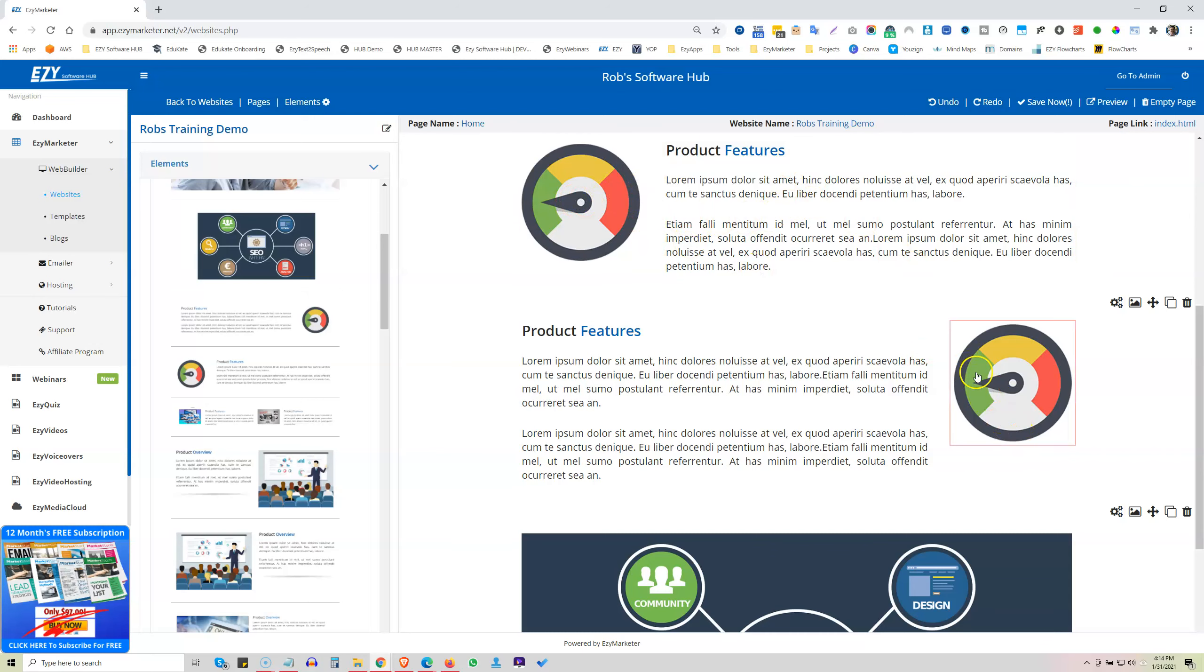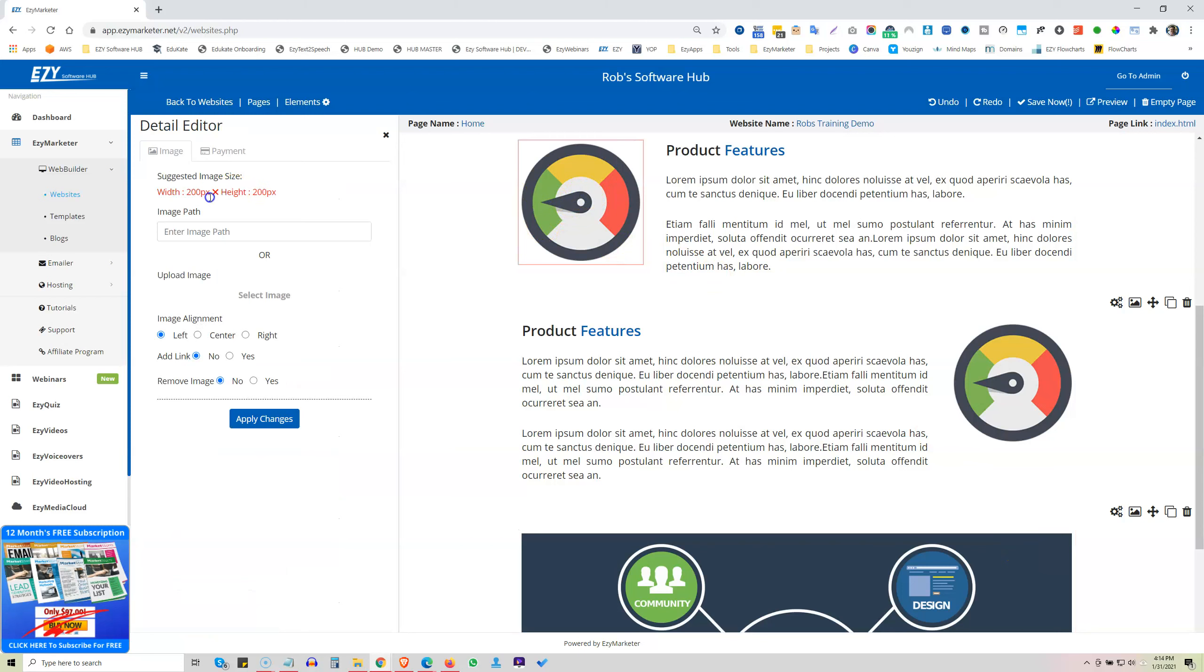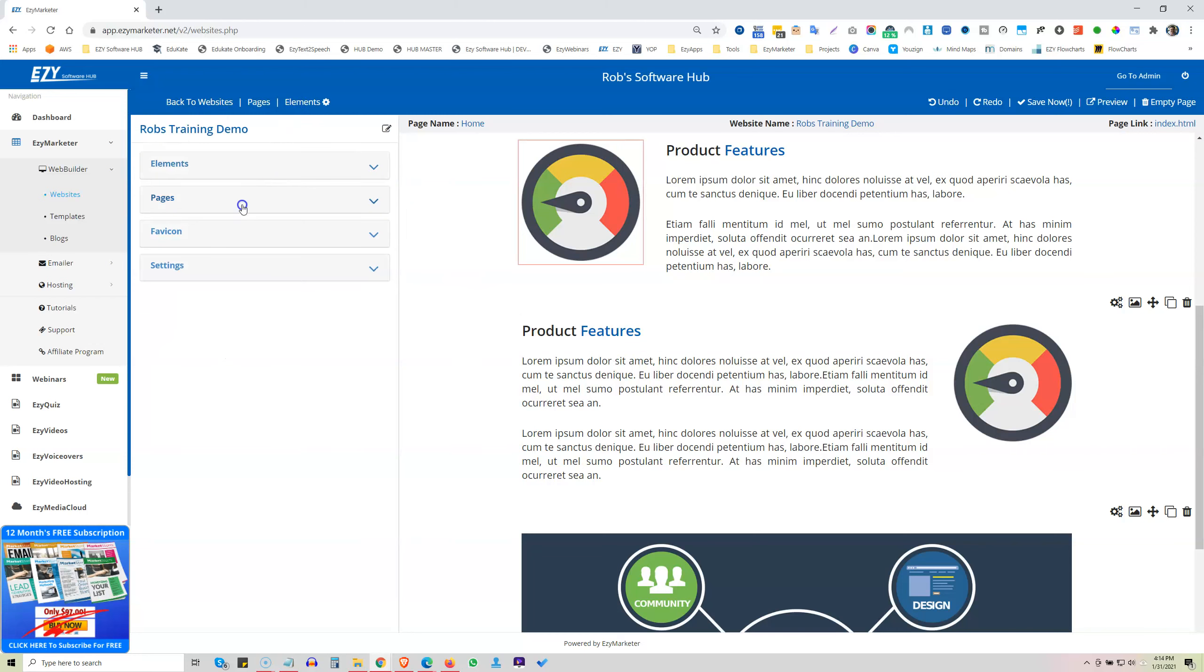So you can go image left, image right, image left, image right. Change the image by clicking on it, telling you the size of what the image is here. Let's go and look at some more.